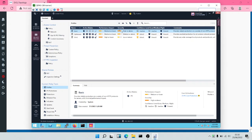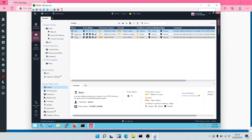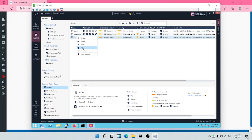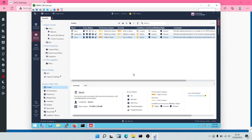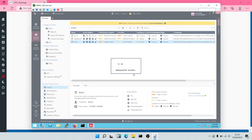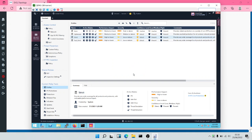For Basic, you have basic protection; Optimized is normal; and Strict is like the highest level. So we're going to clone — let's clone the Strict profile. So let's give it a name. We'll call this our 'Test Strict.' Then we'll click on OK. It is going to clone the Strict profile, and then we can make changes to it based on what we want.